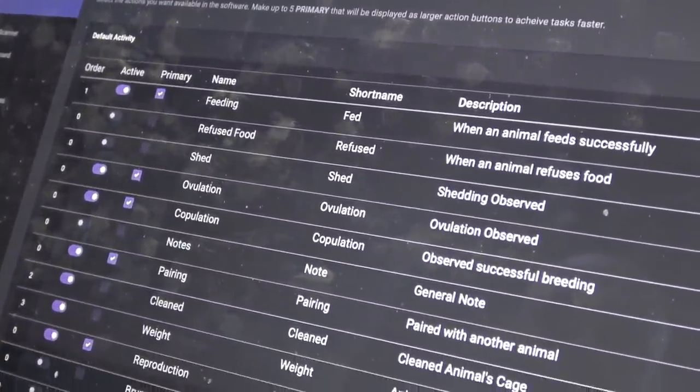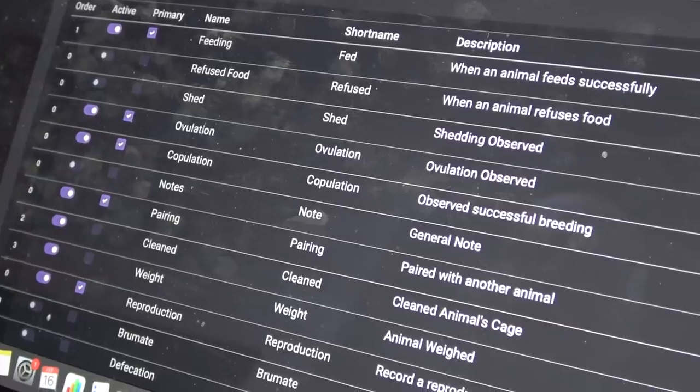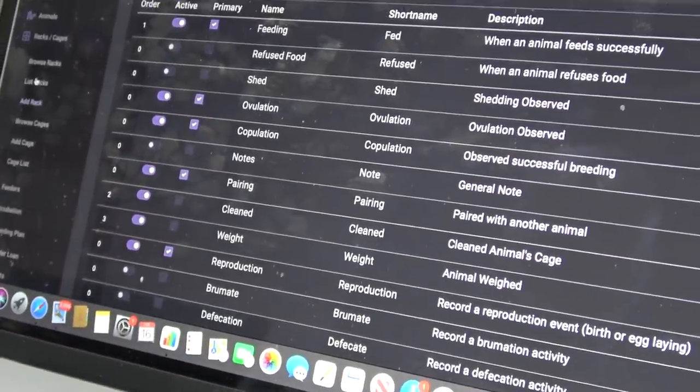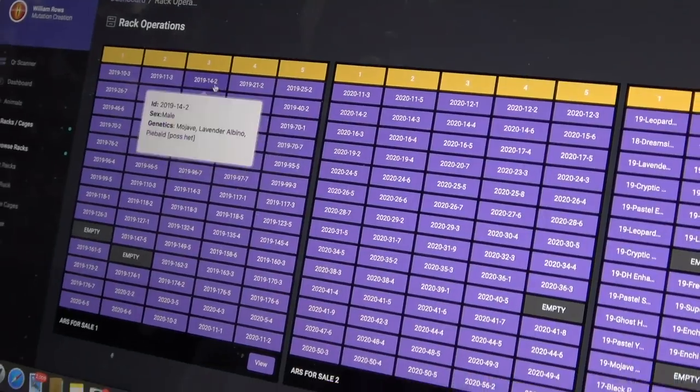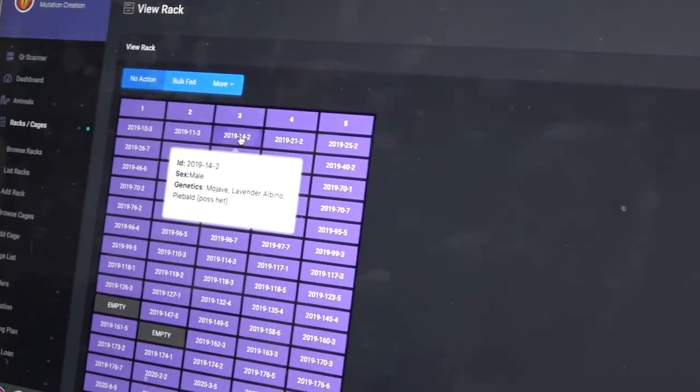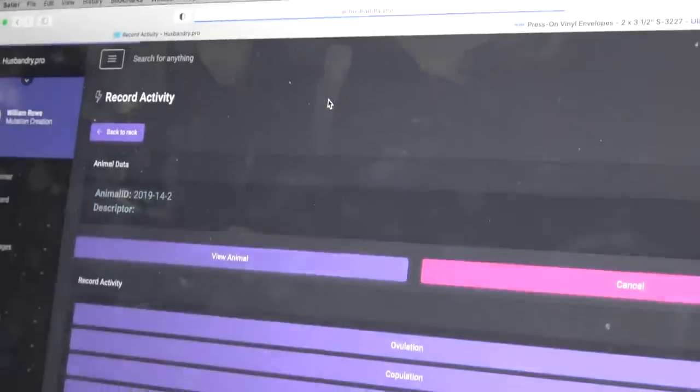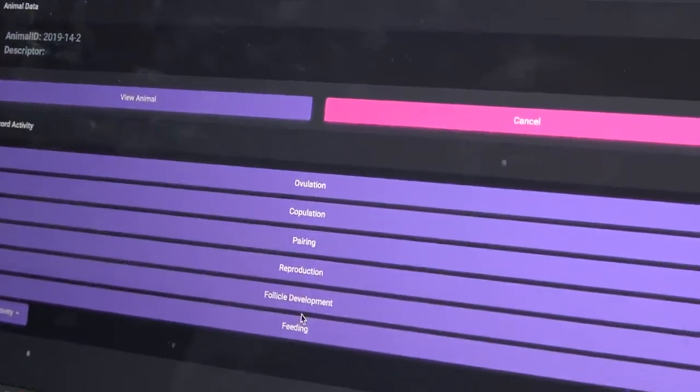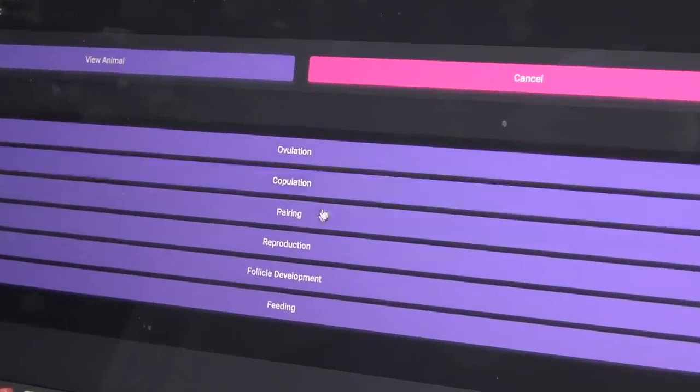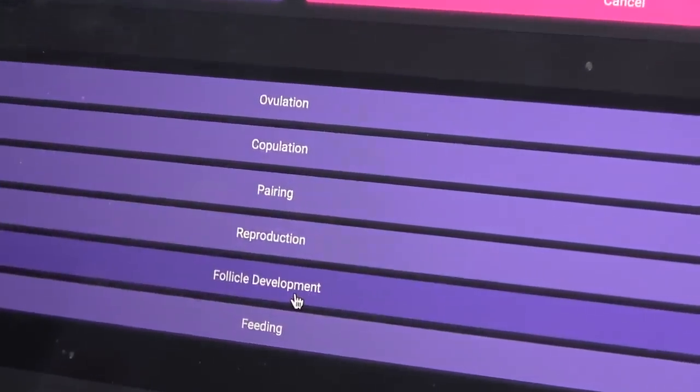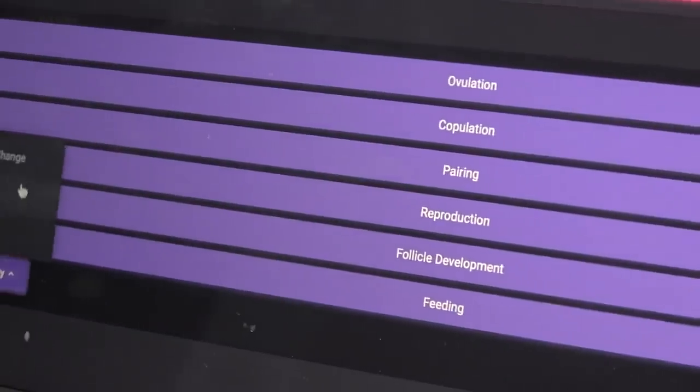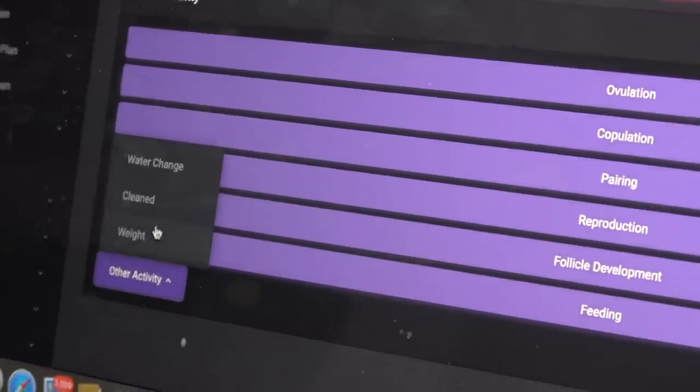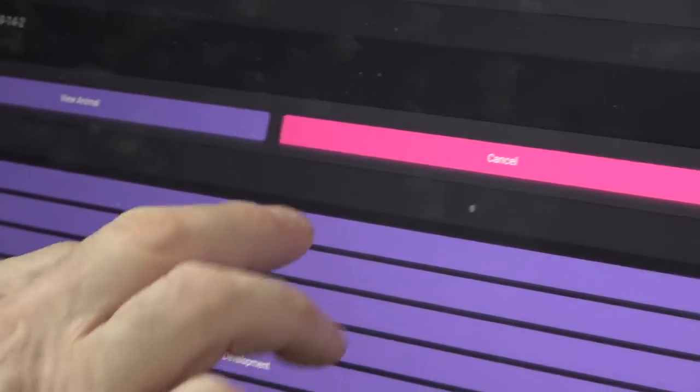It's that simple. Now when I go back to animals—I go back to, sorry, not animals—racks, browse racks, go back over here, hit view. There's the animal, post activity. So now here—ovulation, copulation, pairing, reproduction, follicle development, feeding, and then water change, cleaned and weight.